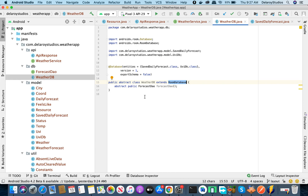Back in WeatherDb, you add your entities — there's no limit on the number. You can also define relationships between tables to avoid redundant data. We're working with two tables: SafeDailyForecast and UviDb.